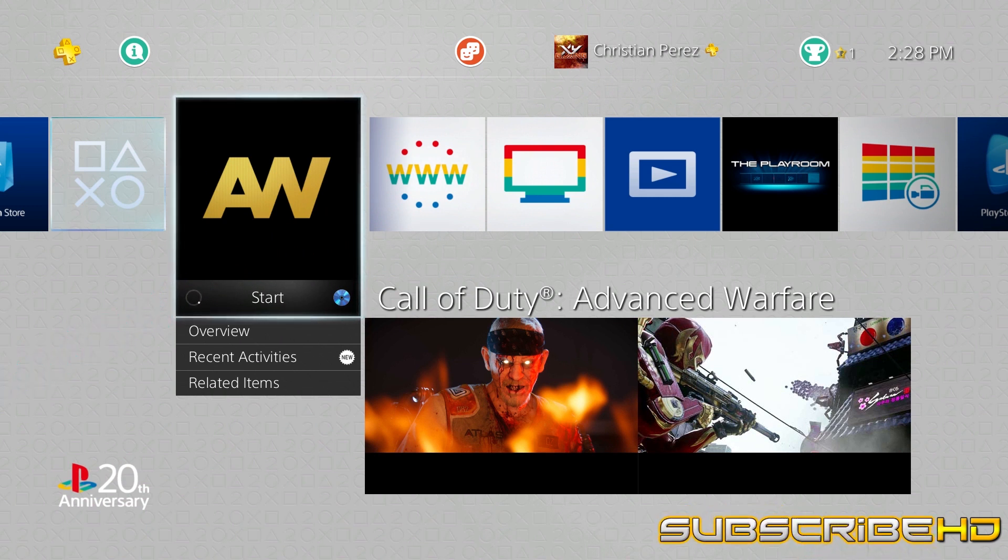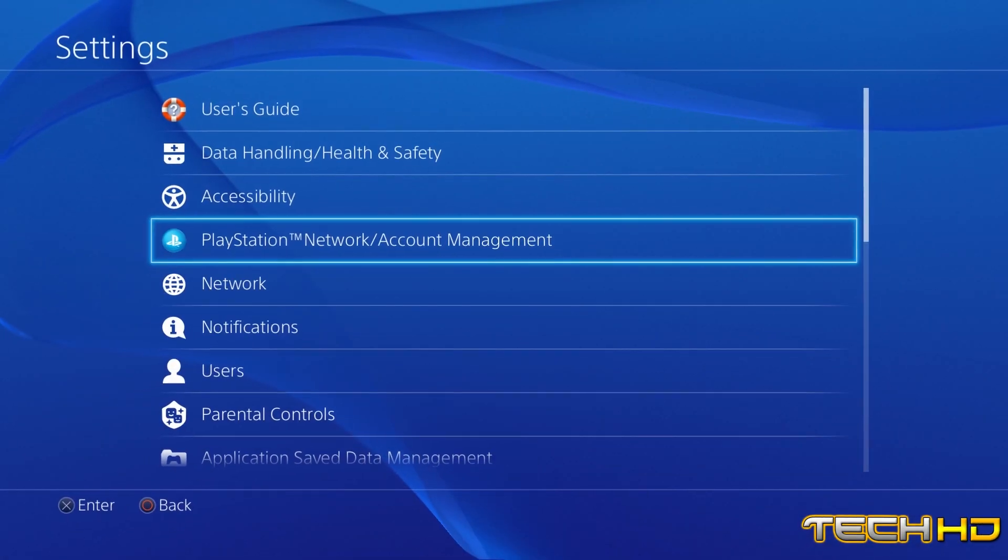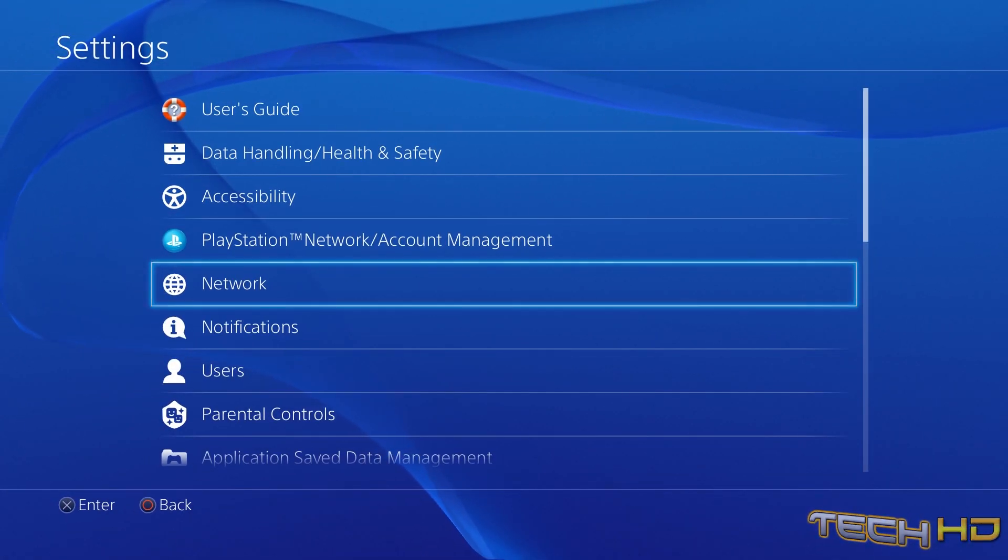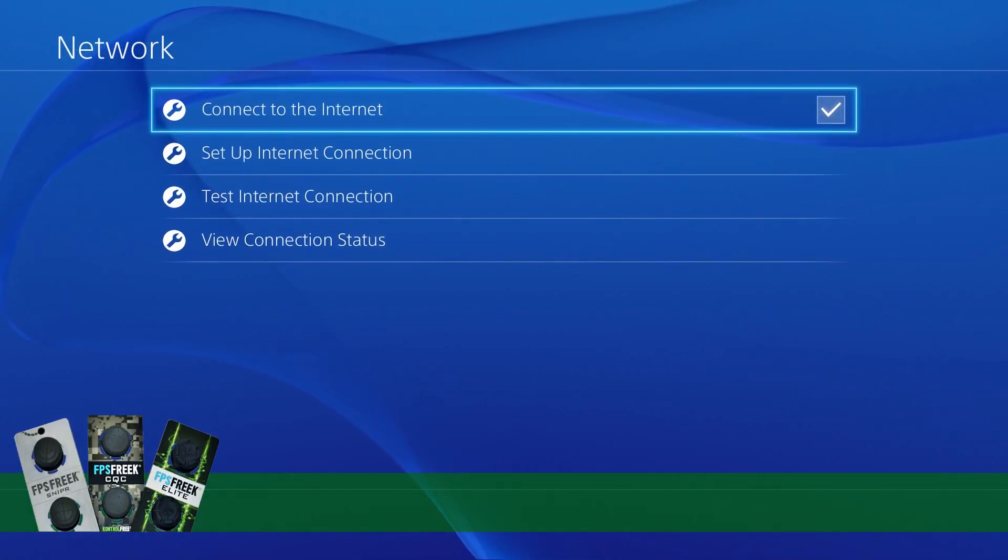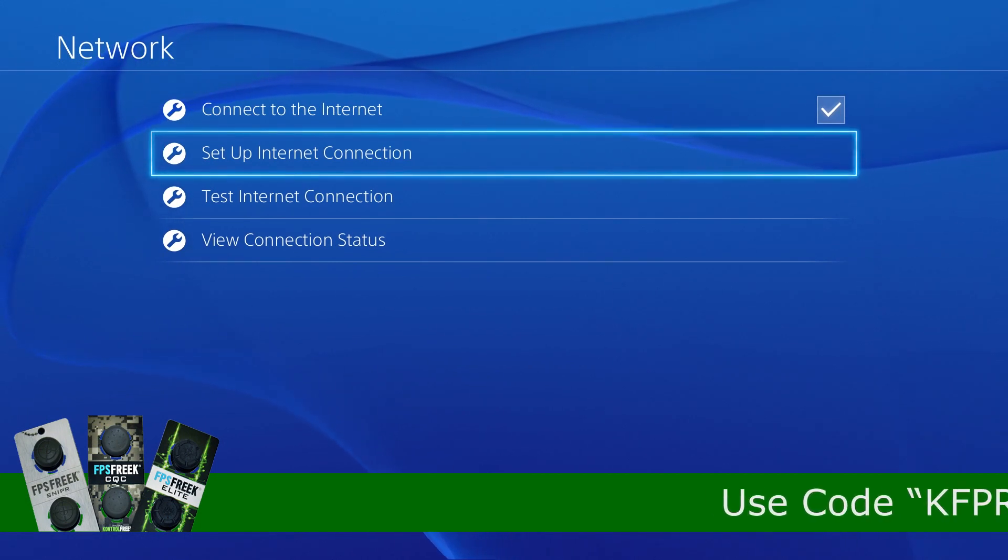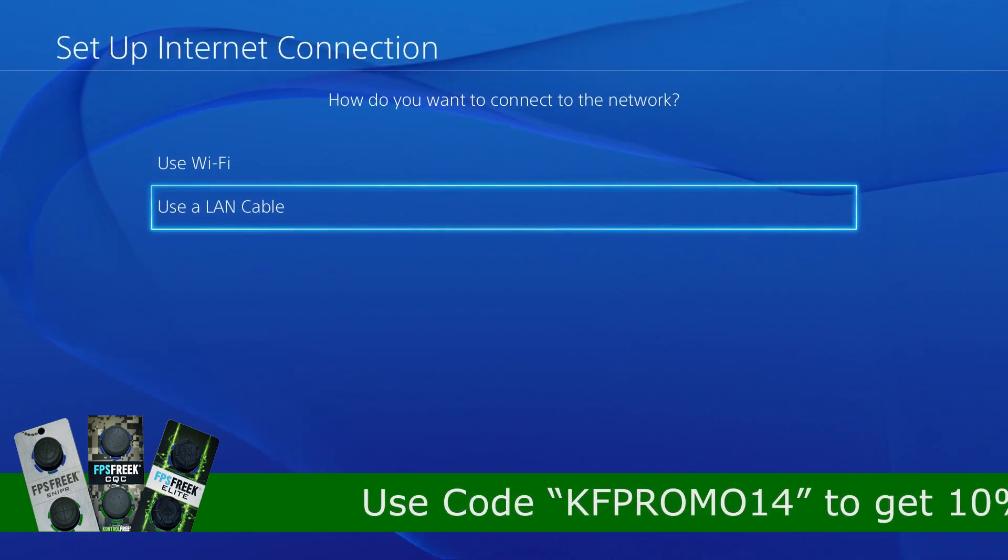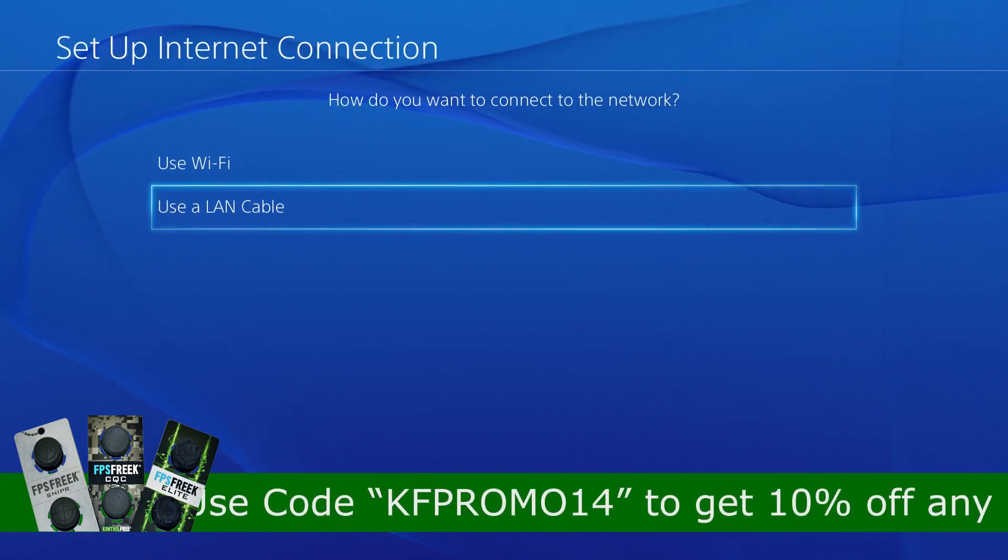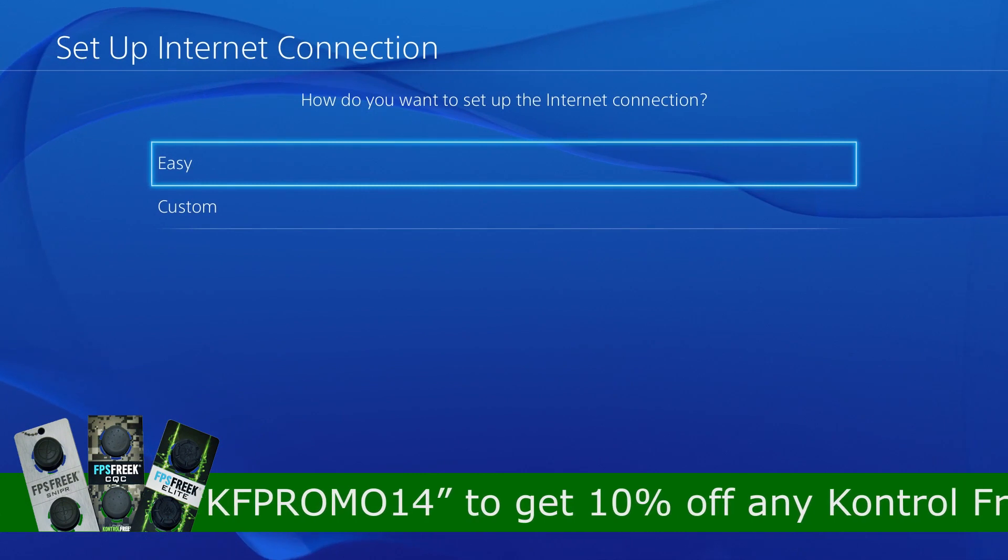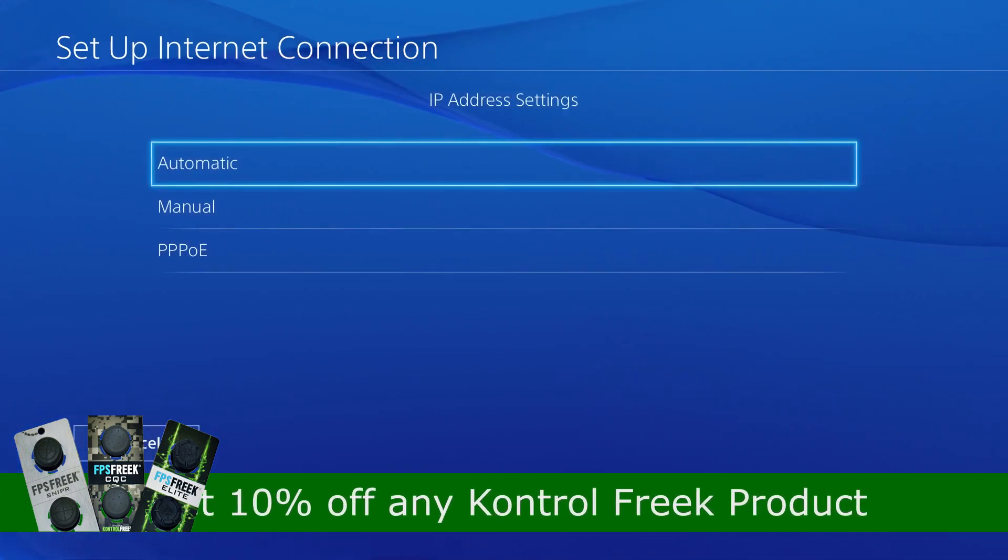So basically the first thing that you're going to want to do is go to settings, then go to network, and then set up your internet connection. Whatever you're using, Wi-Fi or LAN cable, I'm using LAN cable, and I go to custom.